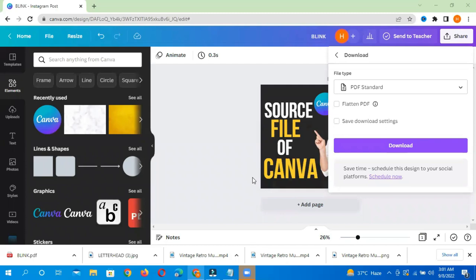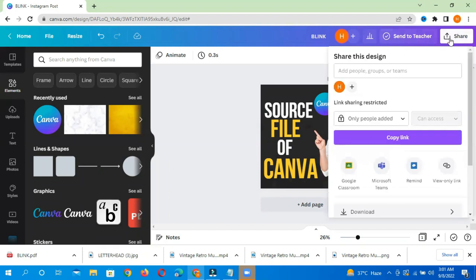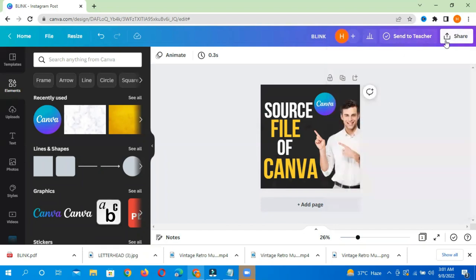As-salamu alaykum, this is Ahmad, your instructor on Canva. Today's topic is how to get the PSD file, how to get the source file of any Canva design. When you design it in Canva, the source file and PSD file can be used in Adobe Illustrator and different places as an editable file.